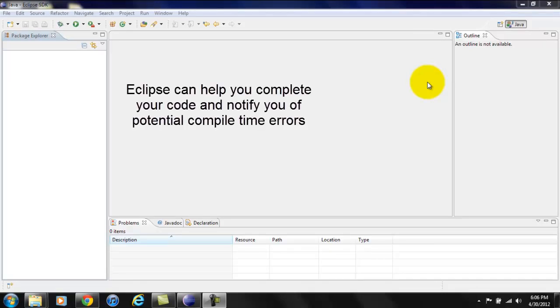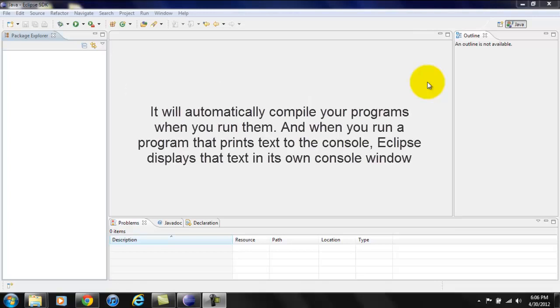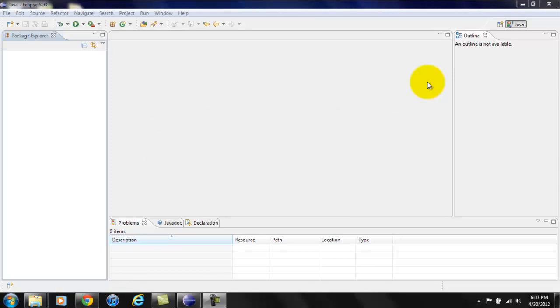Eclipse is really helpful to complete your code and notify you of potential compile time errors. In addition, Eclipse will automatically compile your programs when you run them. And when you run a program that prints text to the console, Eclipse displays that text in its own console window. So we're going to print text to the console.